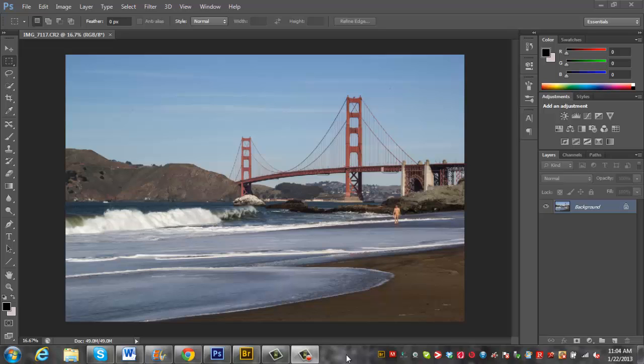Hey guys, Brad Scott here with bradscottvisuals.com and I wanted to show you this photo that I got during my coastal trip.